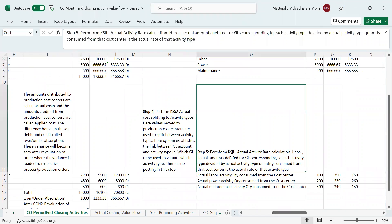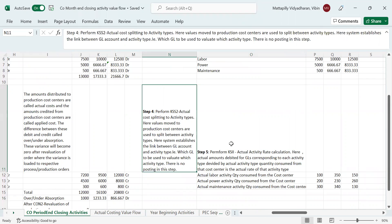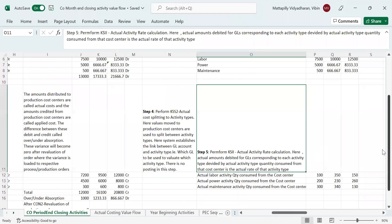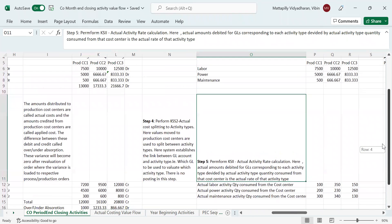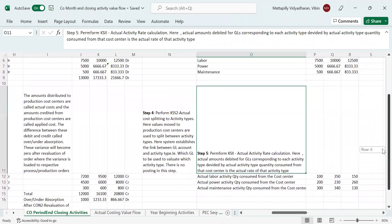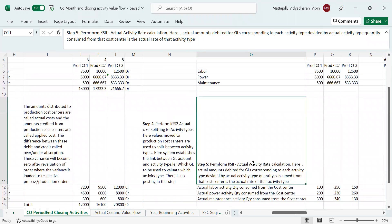The prerequisite for the next step — ASII, actual activity rate calculation — is the actual cost splitting to activity types. The actual activity rate is calculated as: actual amounts debited for GL accounts corresponding to each activity type, divided by the actual activity type quantity consumed from the cost center.